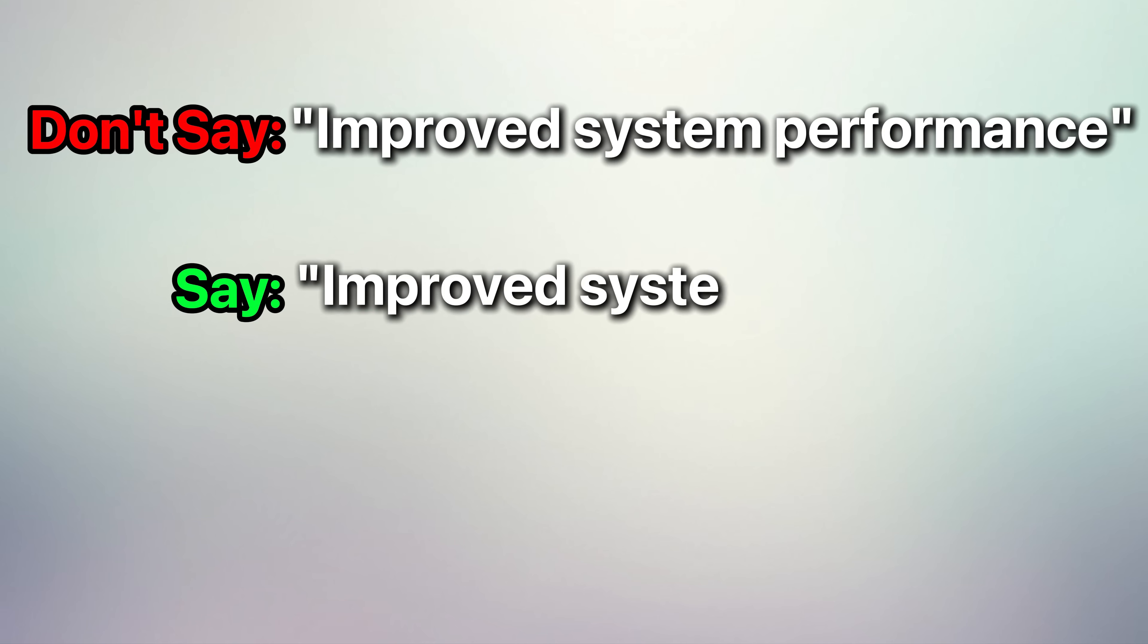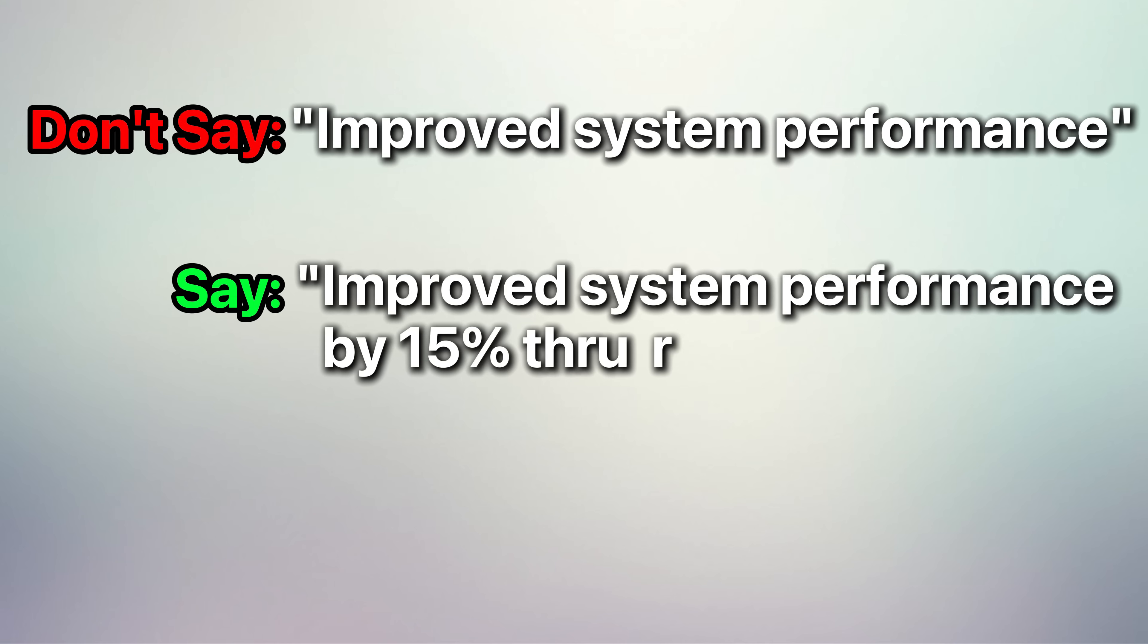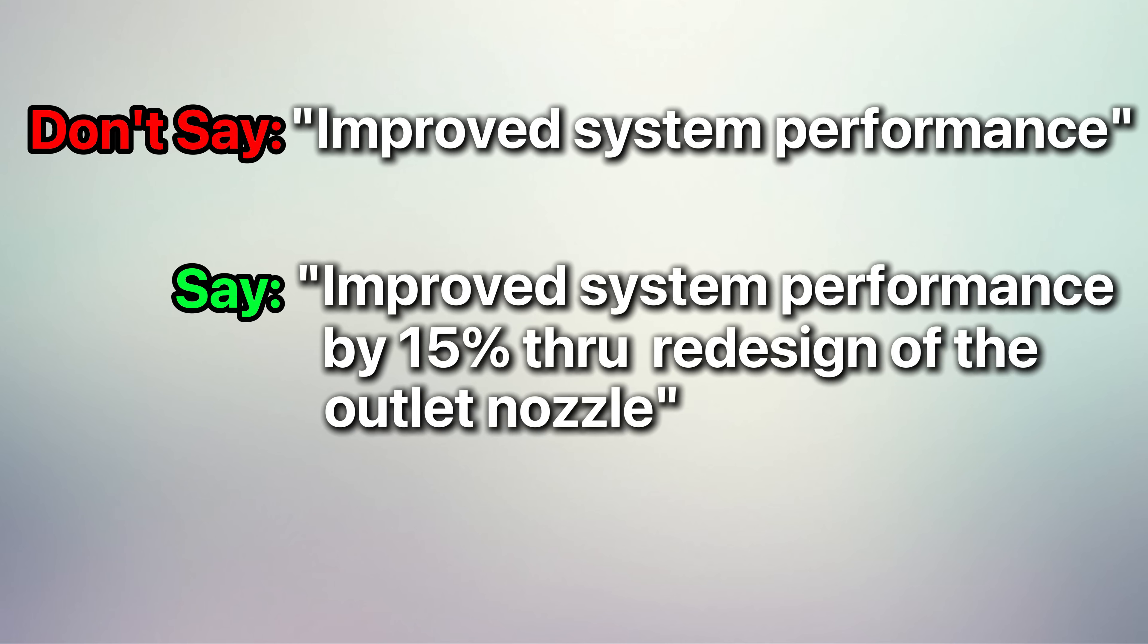Now for each bullet point, don't just list what you did. Companies want to see action, results, and outcomes. Quantify your results whenever possible and use action words like implemented, improved, and spearheaded. Don't just say I improved system performance. Say I improved system performance by 15% through the redesign of the outlet nozzle.